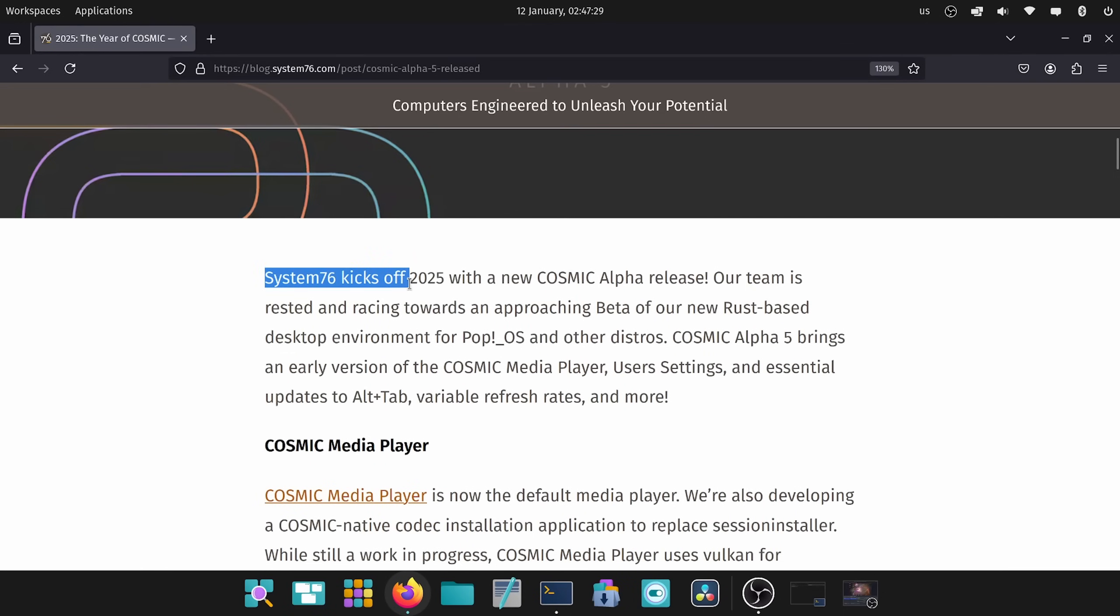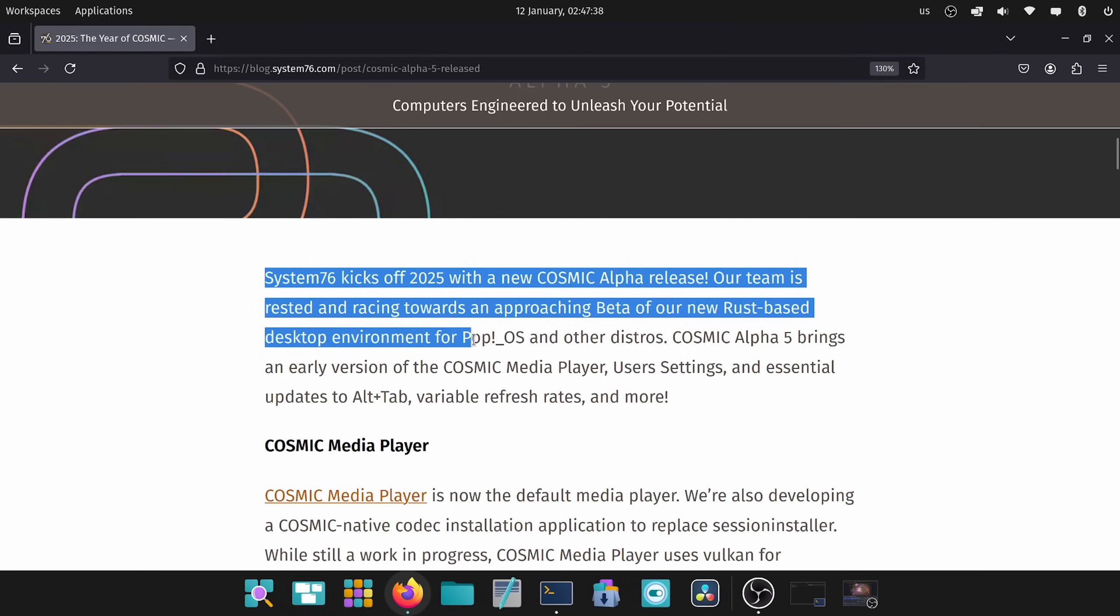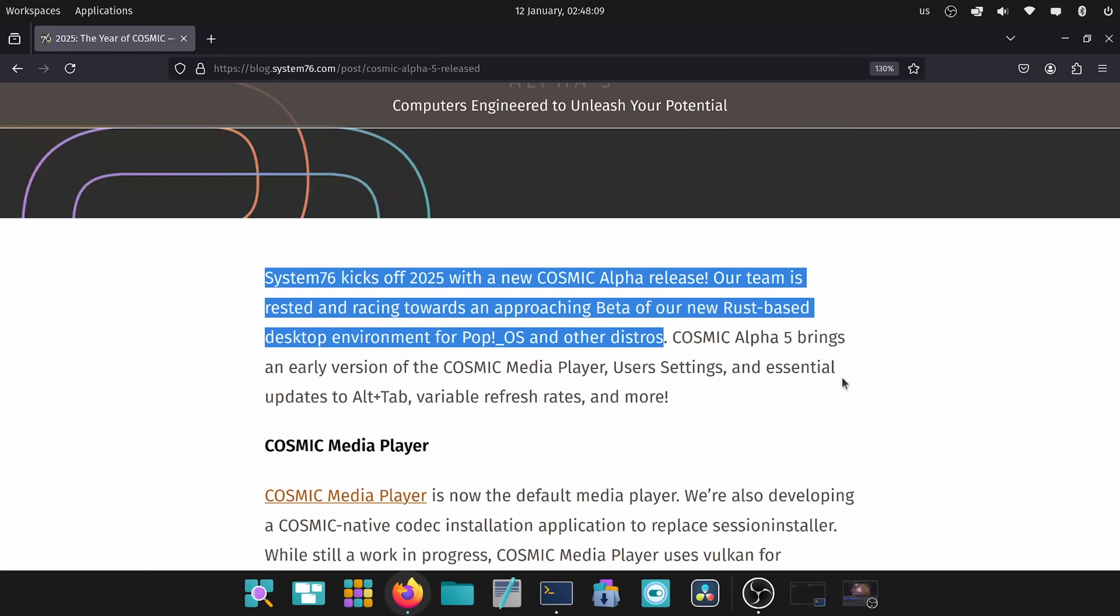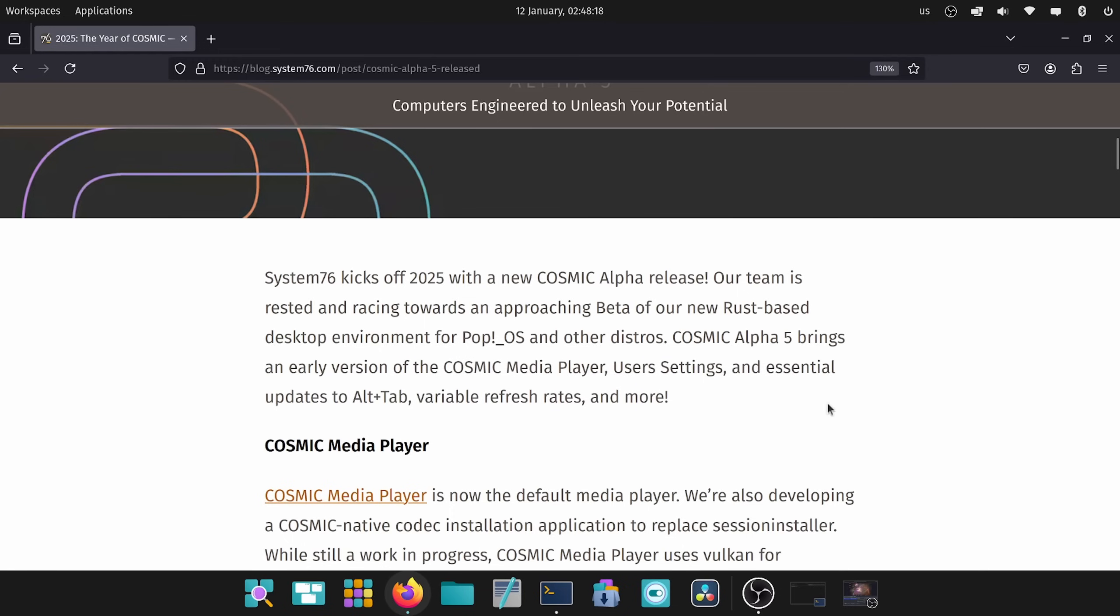We're going to continue on. System76 kicks off 2025 with the new Cosmic Alpha release. Our team is rested and racing towards an approaching beta of our new Rust-based desktop environment for PopOS and other distributions. This is fantastic news as a lot of us are expecting a beta fairly soon. As some people have predicted that maybe in the March timeframe, we might get a beta. That'd be fantastic. Cosmic Alpha 5 brings an early version of Cosmic Media Player, user settings and essential updates to alt-tab, variable refresh rates and more.